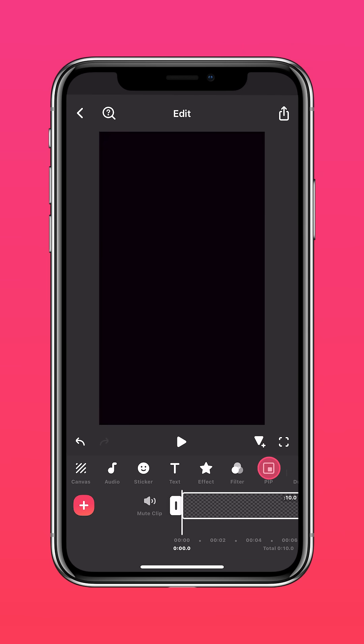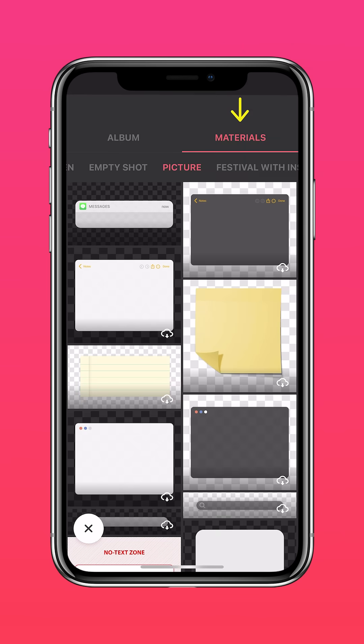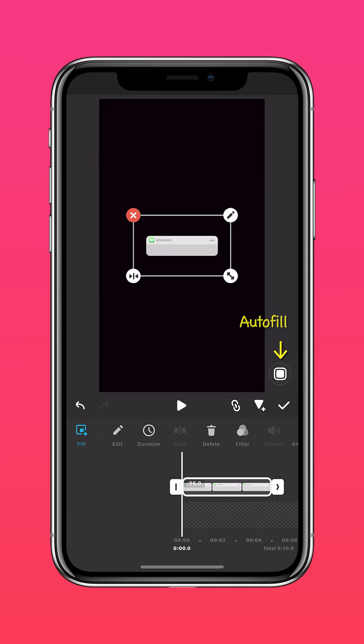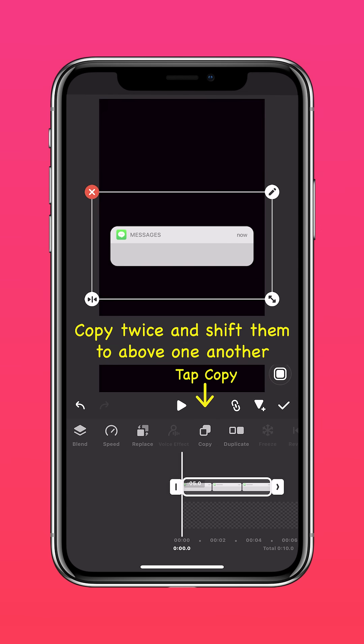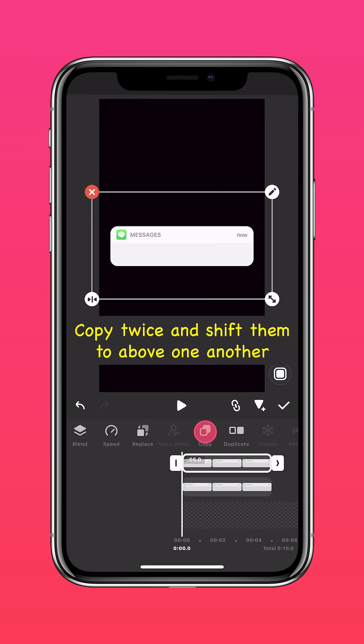Tap materials, picture, then select the message bubble material. Tap autofill twice, copy twice, and shift them above one another.